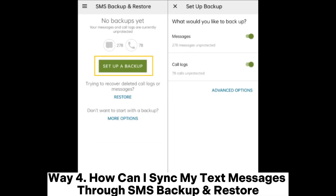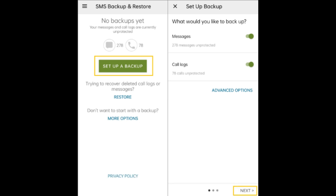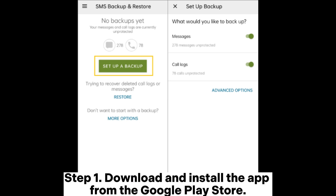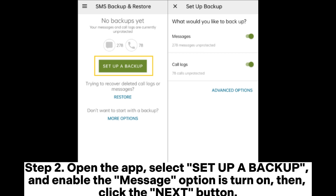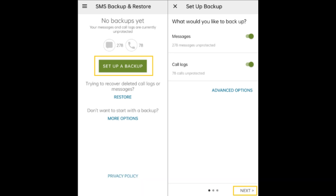Way 4: How can I sync my text messages through SMS Backup and Restore? Step 1: Download and install the app from the Google Play Store. Step 2: Open the app, select Set up a backup, and enable the message option. Then click the Next button.